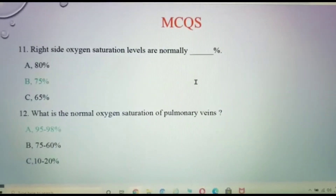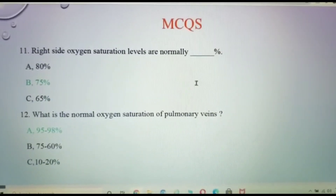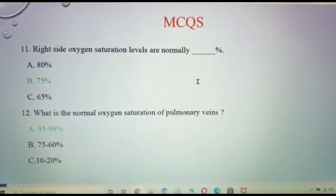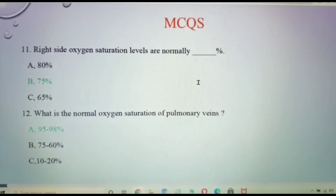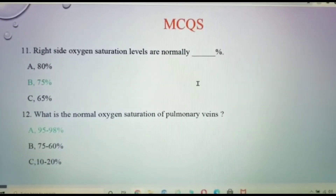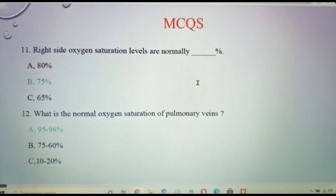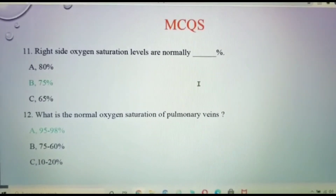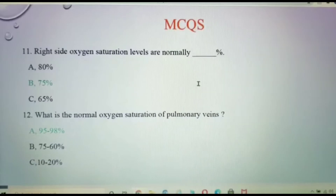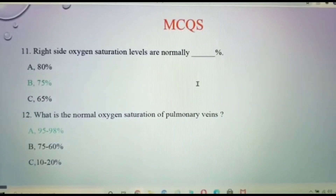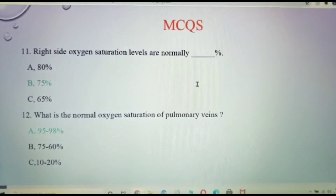The right side oxygen saturation levels are normally 75 percent, which is less than the left side. The normal oxygen saturation of pulmonary veins is at maximum, which is 95 to 98 percent.